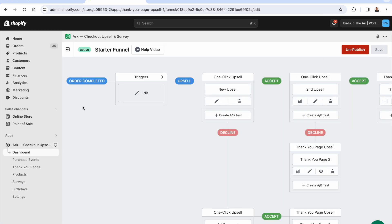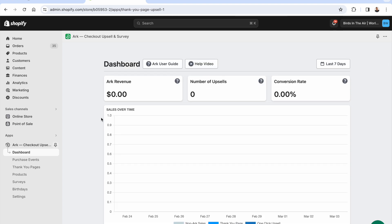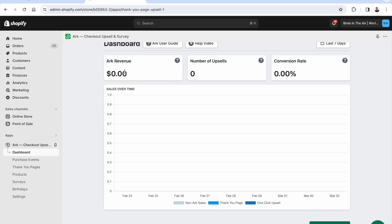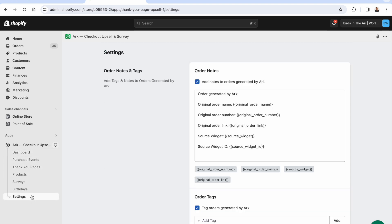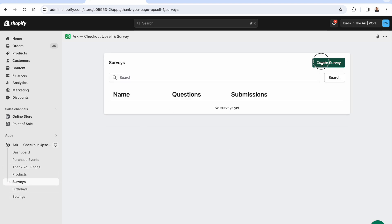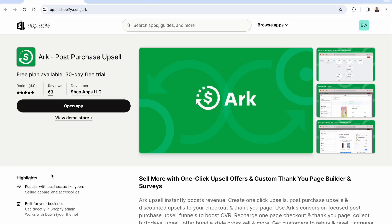In your Arc dashboard, once your funnel is running, you'll see stats including revenue generated, number of upsells, and conversion rate. You can pause, delete, duplicate, or edit your funnel at any time. Additional settings include order notes, order tagging, birthday collection, and post-purchase surveys. Arc also offers live chat support and the ability to schedule a meeting. I highly recommend it — install it, take advantage of the 30-day free trial, and watch it increase your average order value.